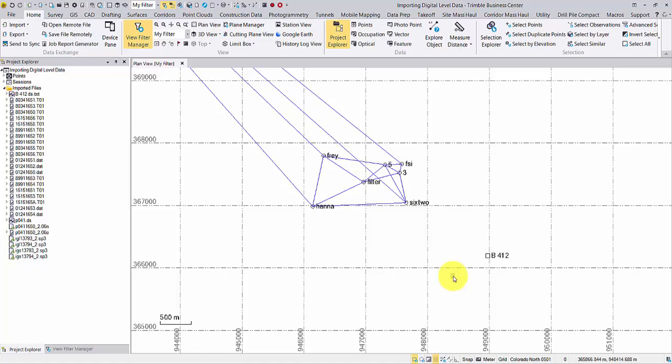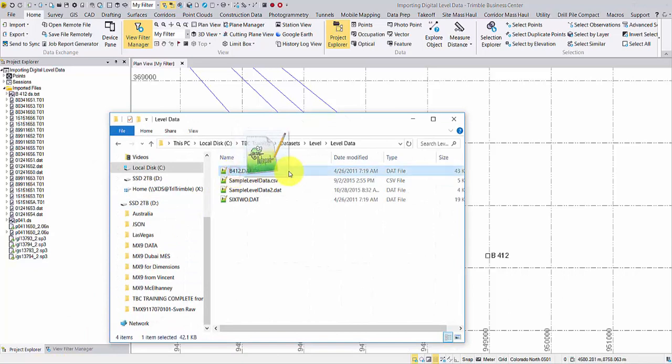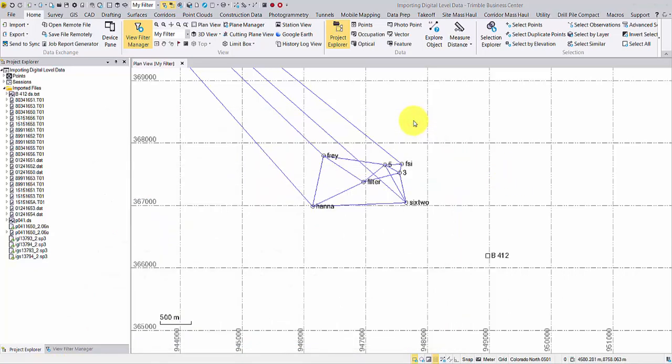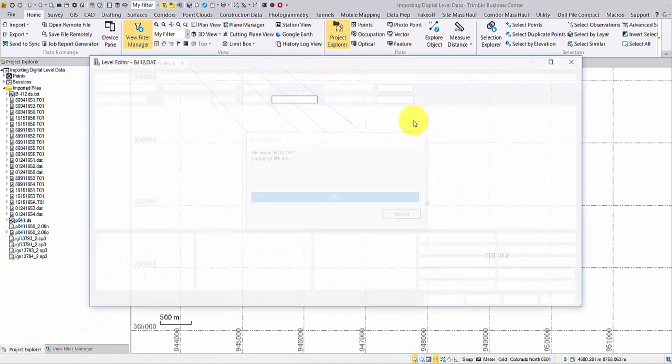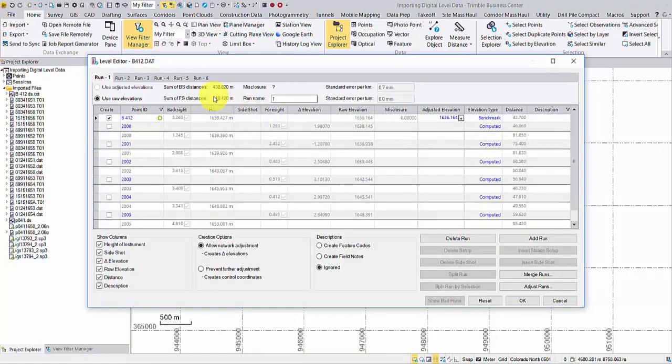The easiest way to import Dini data is to drag and drop the bat file into the plan view. The level editor window will open automatically.